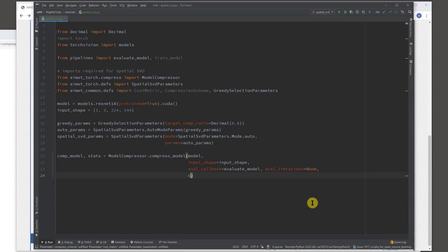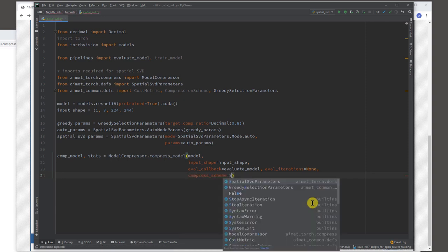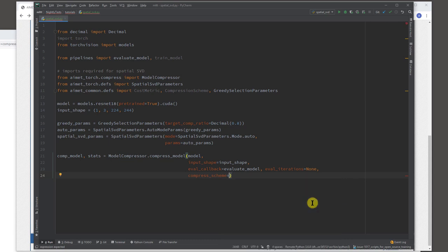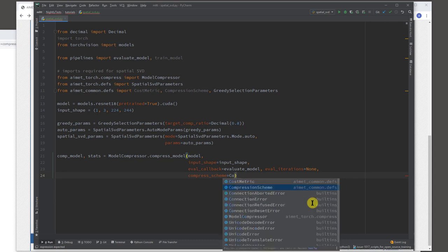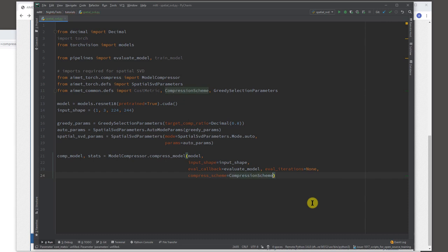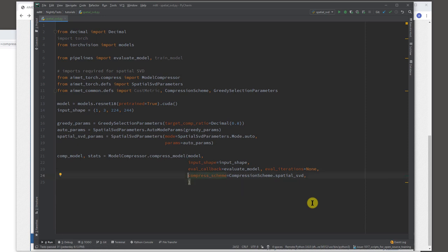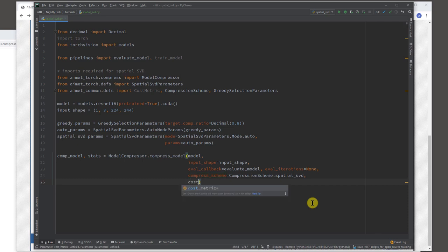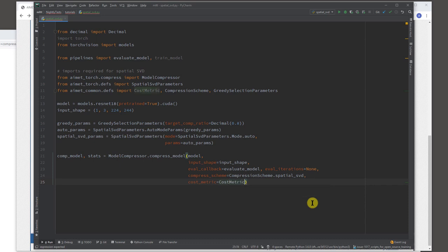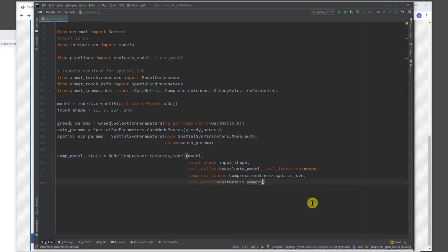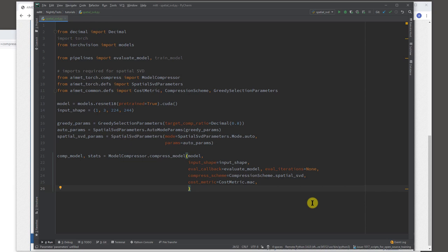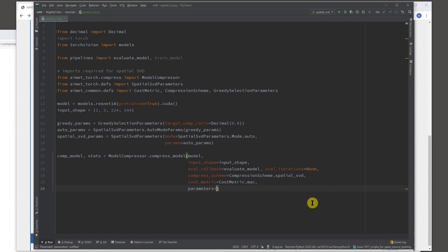So here is a callback that I already have and I could specify how many iterations do we want to use for this evaluation. Let's say I say none, which means use all the iterations for the dataset you have for evaluation dataset. And then we want to say compress scheme. So here we will basically say that we want to do spatial SVD. So the same API can be used for different compression techniques like channel pruning later on. So we are essentially saying please use spatial SVD. We talked about what we called cost metrics. So this is essentially you could either say I want to optimize memory or I want to optimize MAC, multiply and accumulate. So let's say we want to optimize MAC at the moment. And then we just simply pass in those parameters that we had already specified.